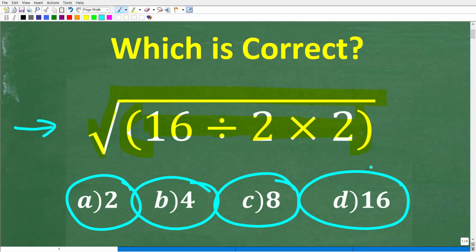So once again, no calculators, but if you can figure this out, go ahead and put your answer into the comment section. I'll show you the correct answer in just one second, and then of course I'm going to walk through and explain the solution to this problem step by step.